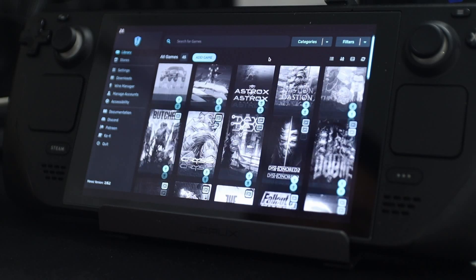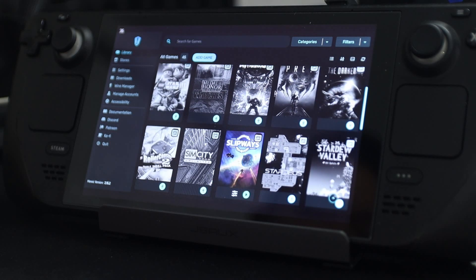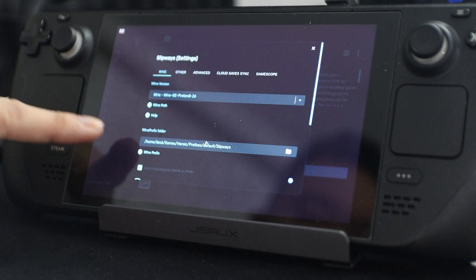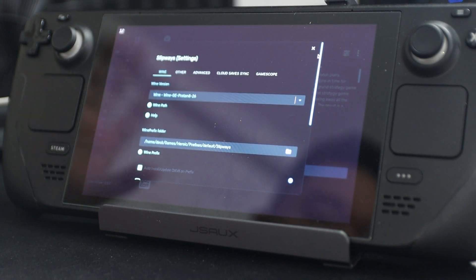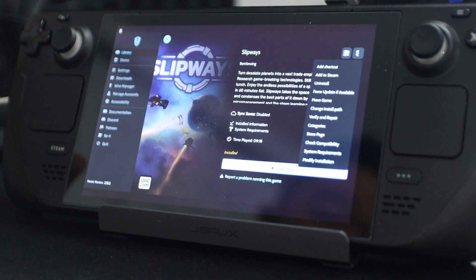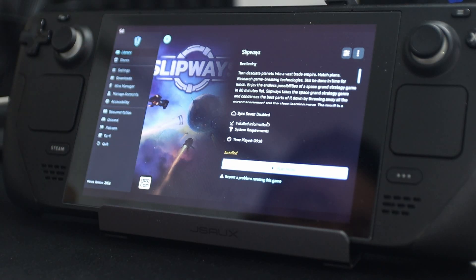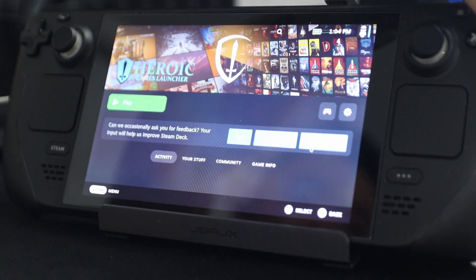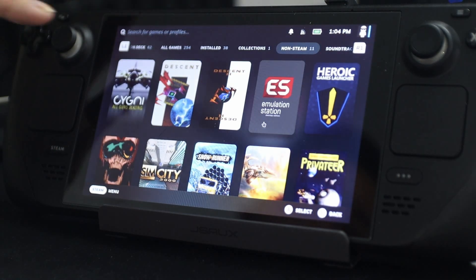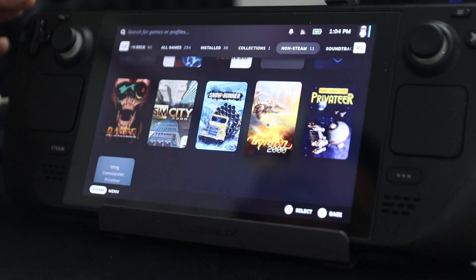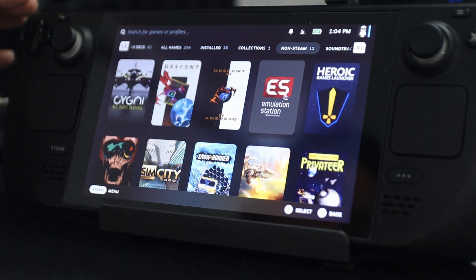I have a GOG game installed called Slipways. If I want to modify some settings, I can go in here and change the Wine version, change where I want to save, and change a bunch of other stuff — so you can fully customize it. If I want Slipways to appear in the Steam Deck menu, I can go to the three little dots and click Add to Steam. Once I do that, this game will now be on Steam so I don't have to open Heroic Game Launcher. SnowRunner is one of the games that was on Heroic Game Launcher.